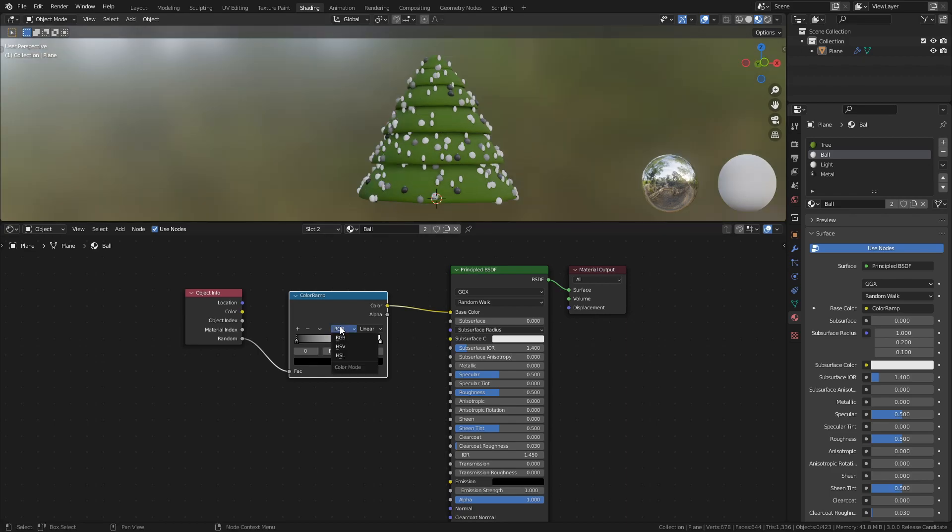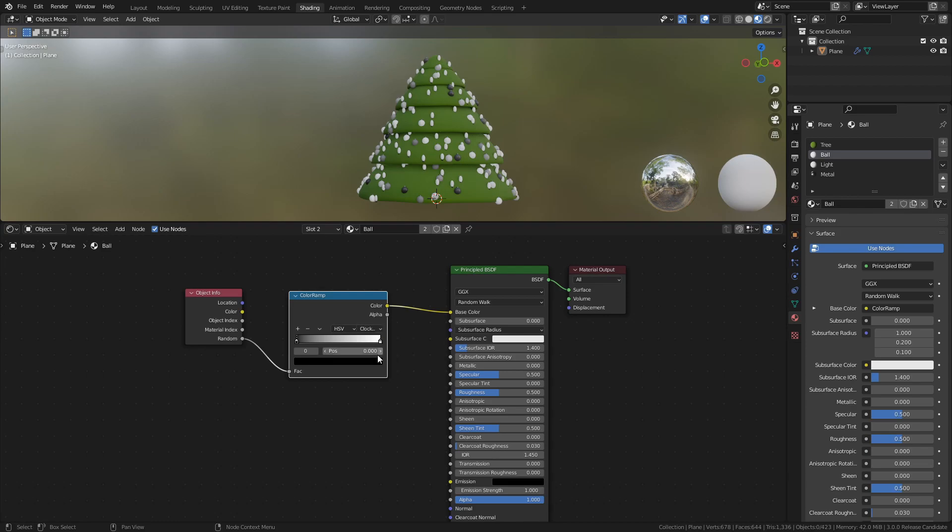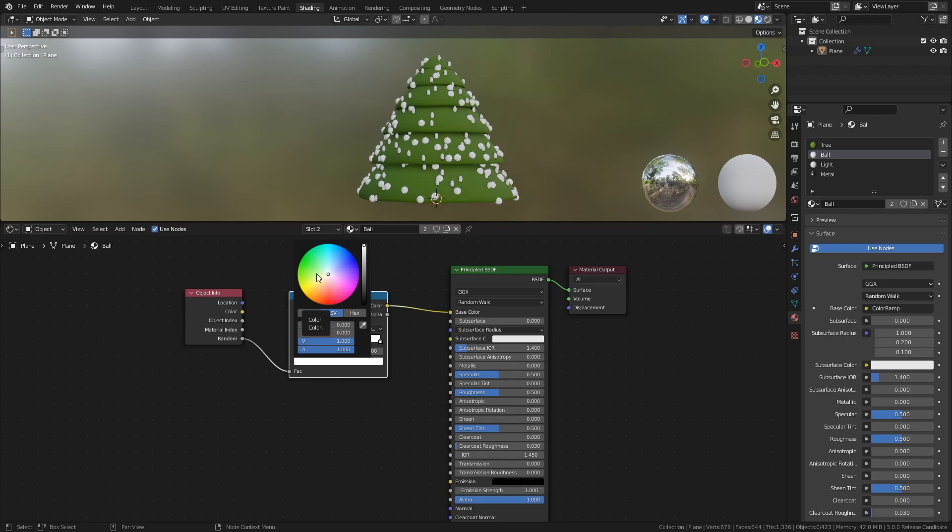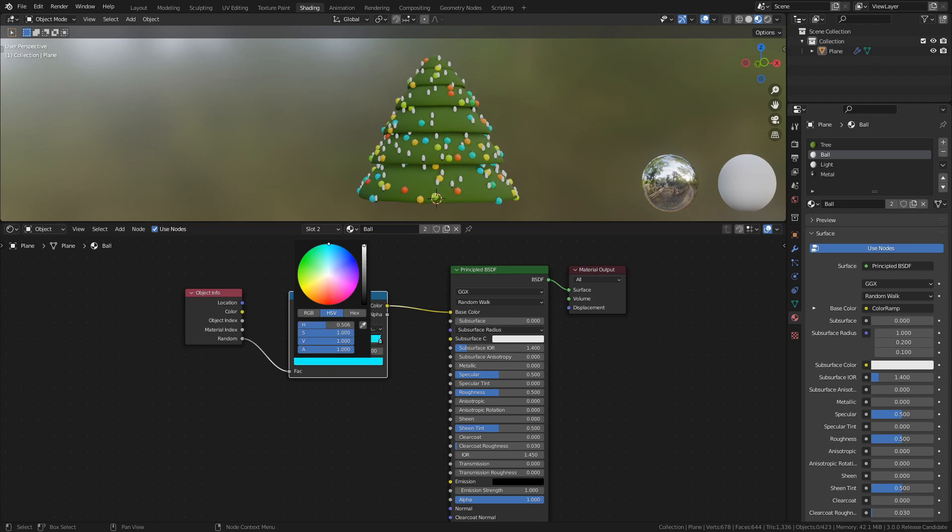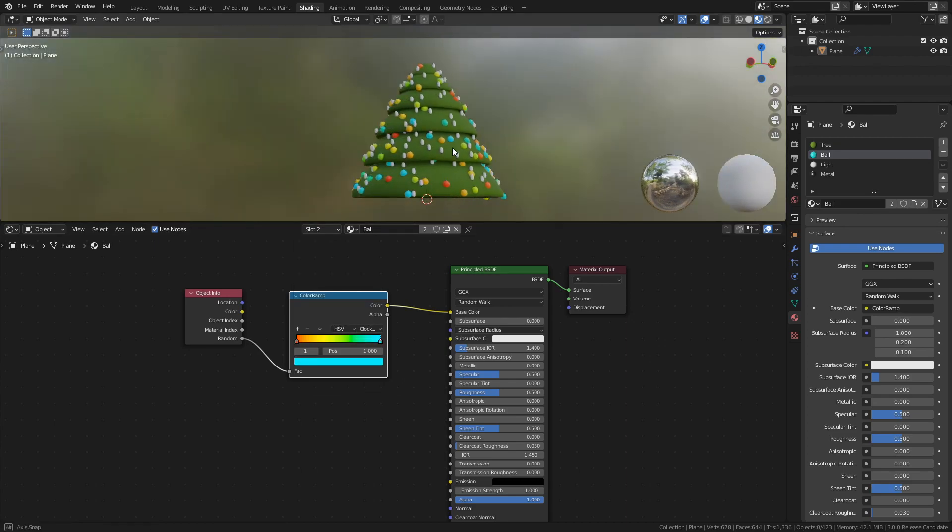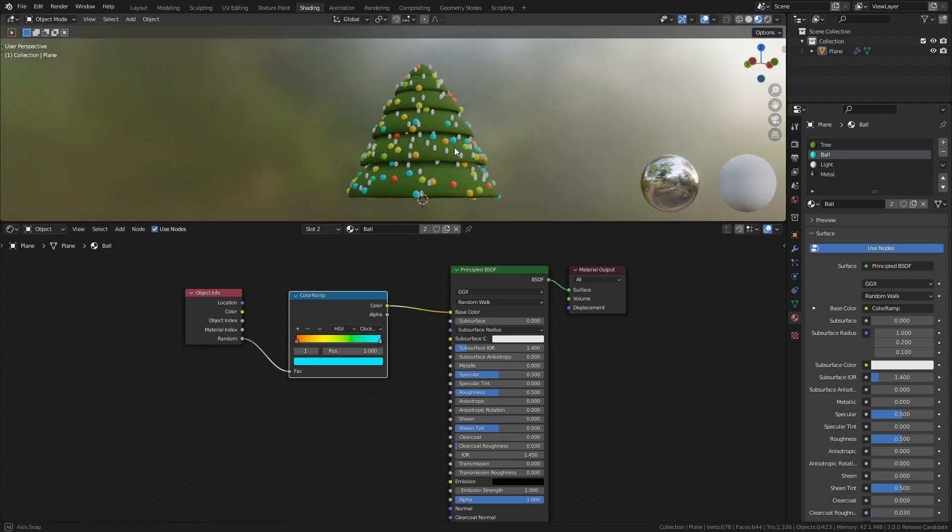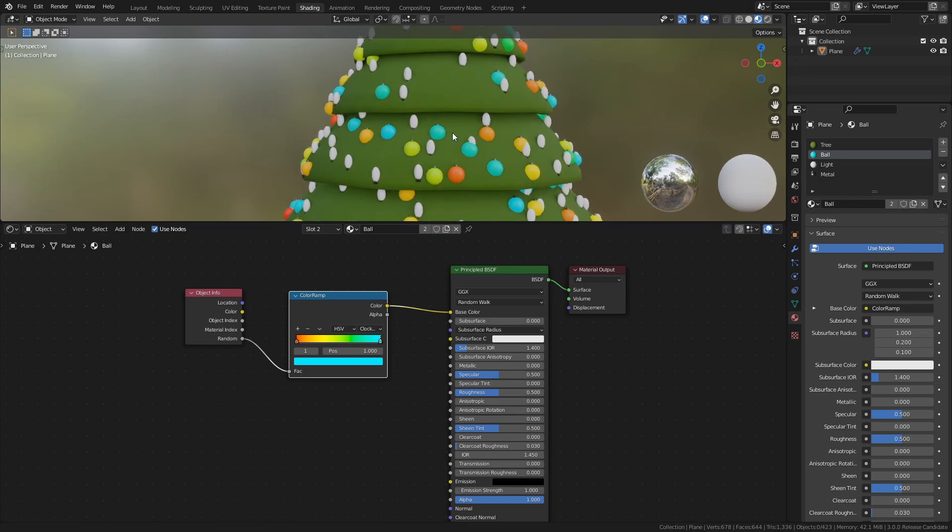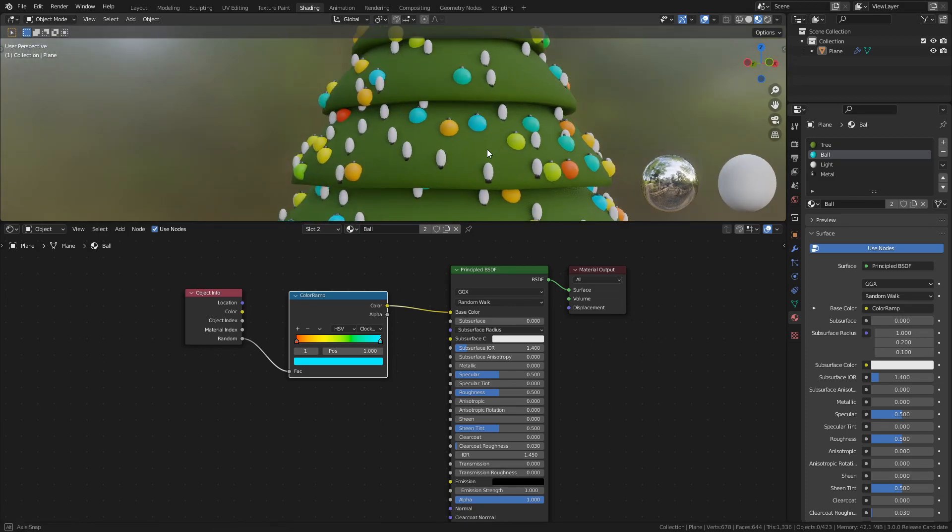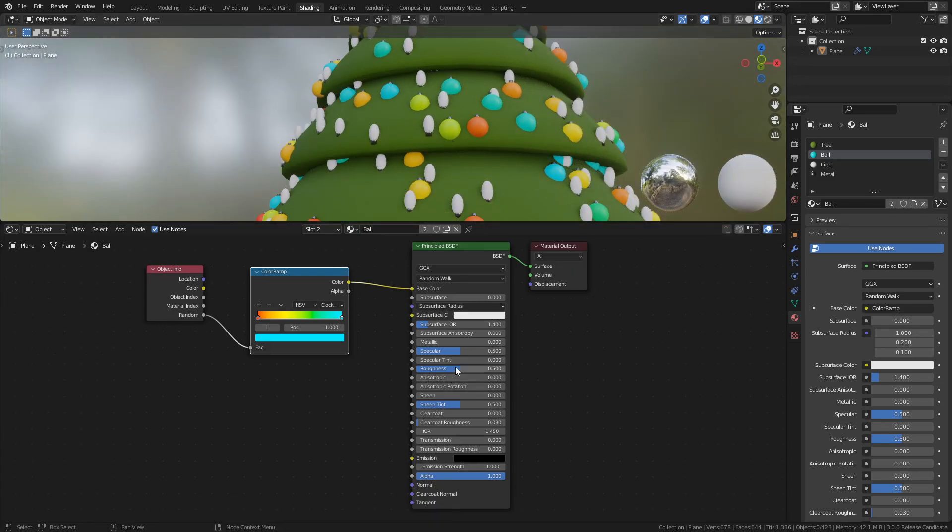Change the Color Ramp from RGB to HSV, and change from Near to Clockwise. Select the first Color selector and change the color to Red. Then select the second Color selector and change the color to Blue. Now each ball will have its own color. Lastly, set the Roughness to 0.2.